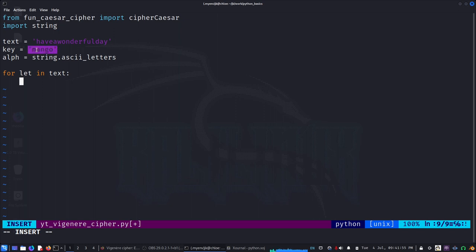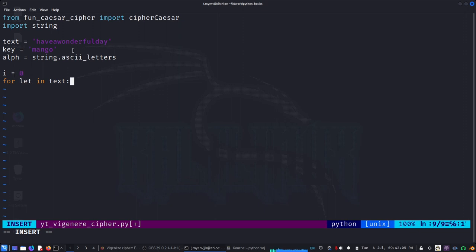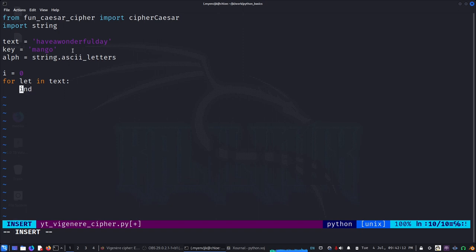So for that I need something to run with that, so i equals zero. I'll need to find the index value, which we can also call as the k value.